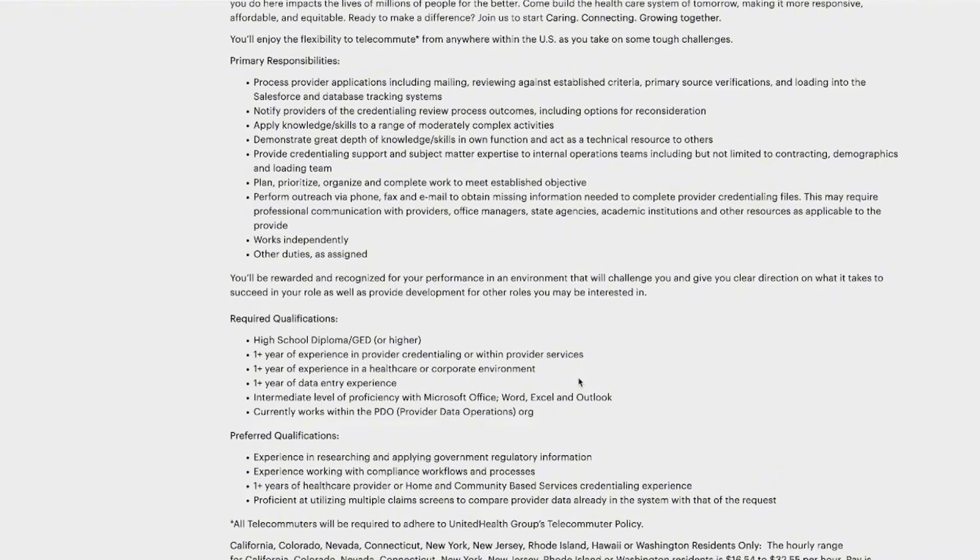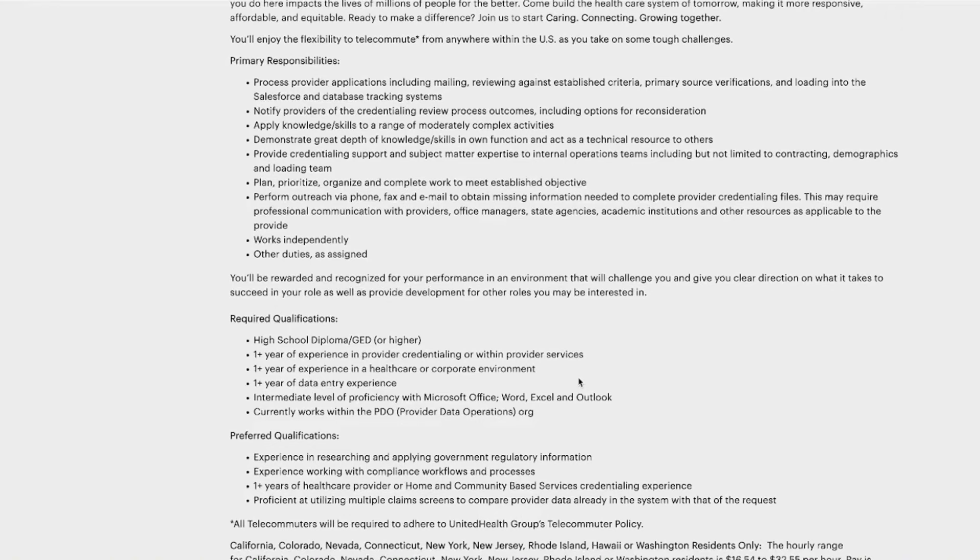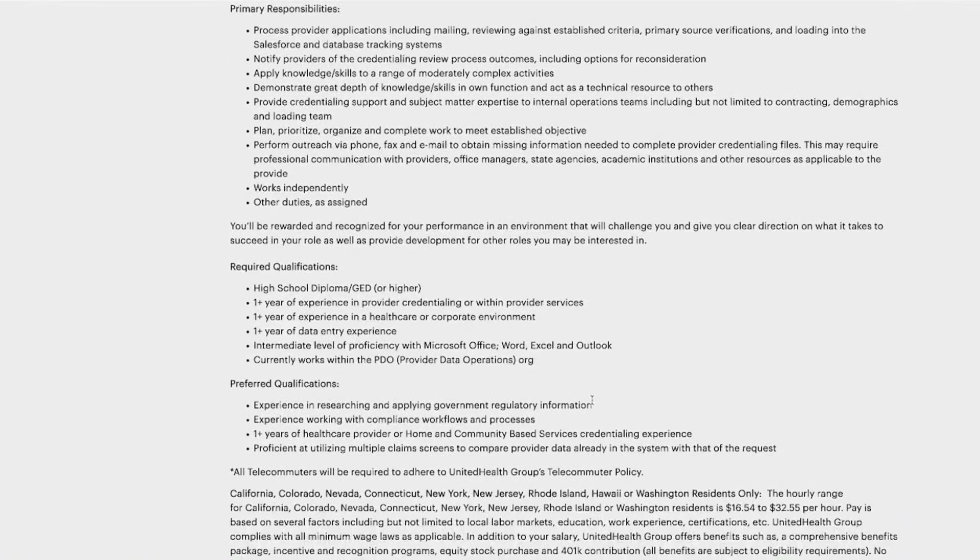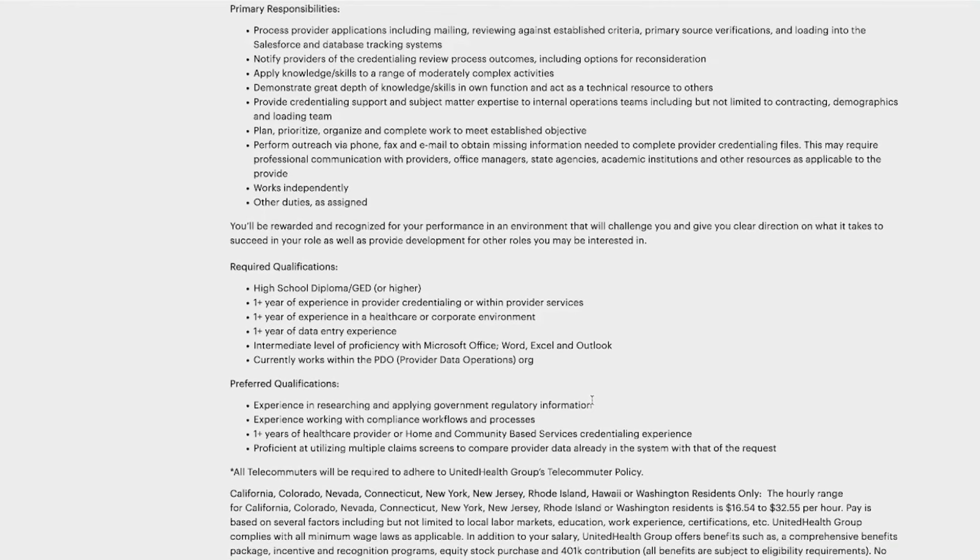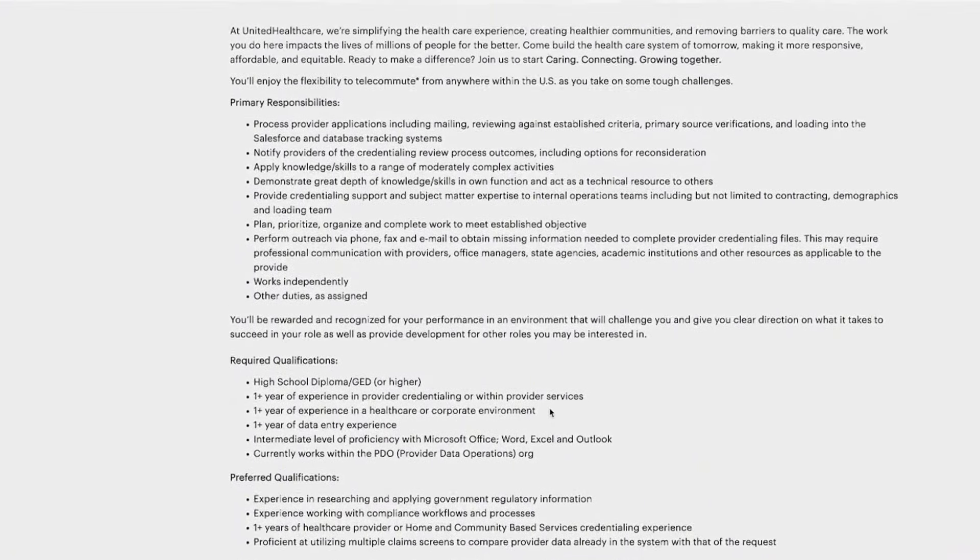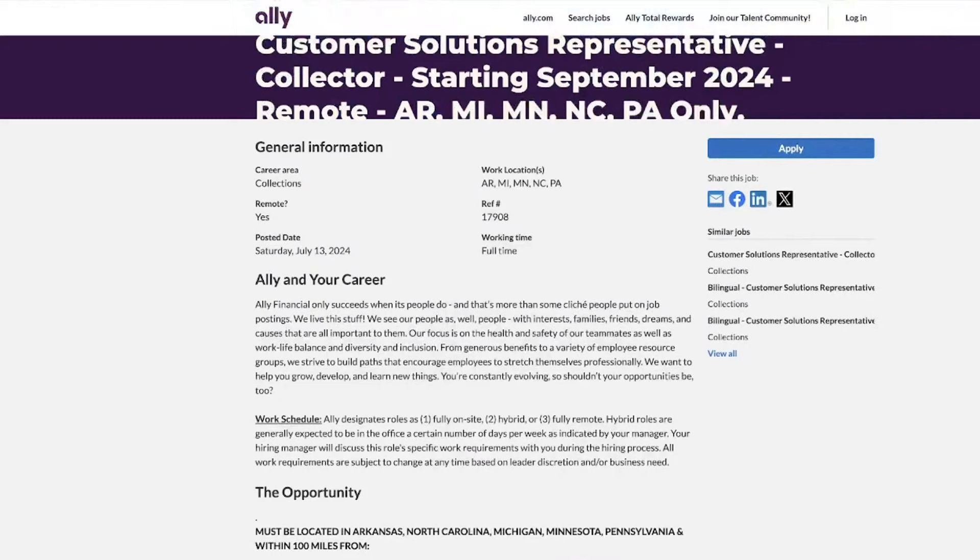This position in terms of pay starts at $16.54 an hour and can go up to almost $33 an hour. Of course, this does depend on your experience and your education. In terms of benefits, UnitedHealth Group has a comprehensive package that includes incentive programs, stock purchase options, and 401k with the contributions. So if you've got background in provider credentialing, healthcare provider services, or even similar fields and you're ready to grow and make a difference, this is something that you definitely want to make sure that you put your name on.